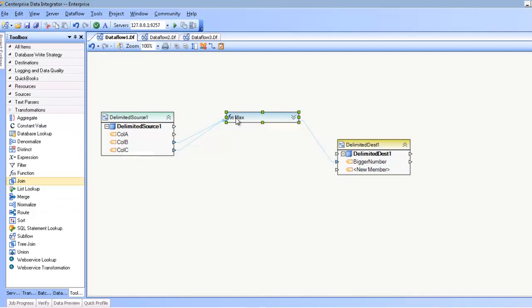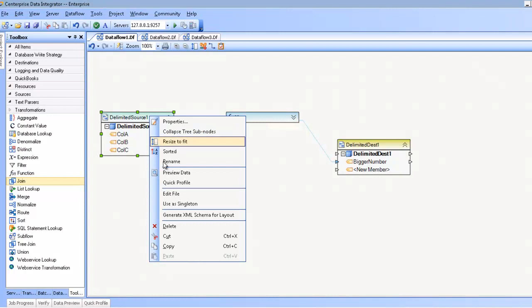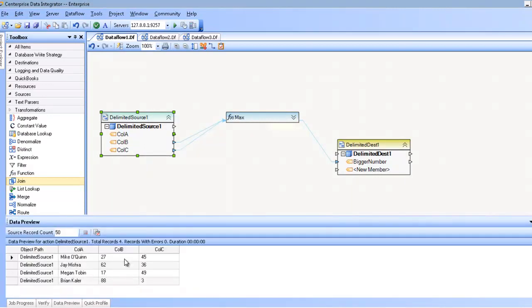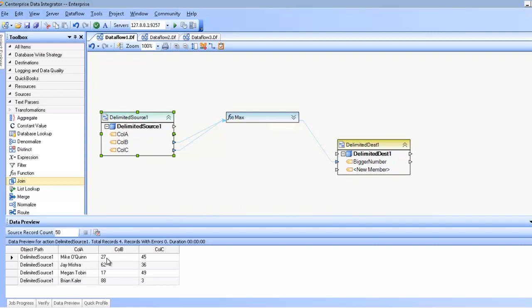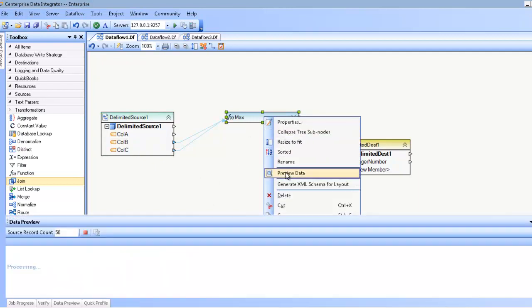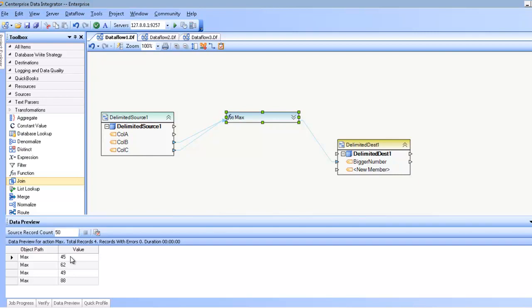The function transformation basically takes source data, as you see here, and it'll use the values from the source data, apply a function to these values, and come up with an output that I can then map from. In this case I'm using the max function, and I'm going to compare columns B and C, and it's going to output me the larger of the two numbers. If I preview the data here, you can see that indeed the larger of the two numbers is my output.